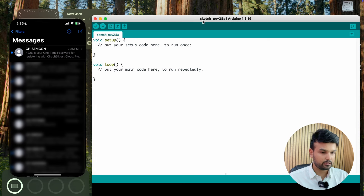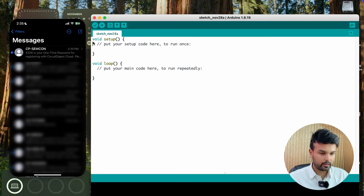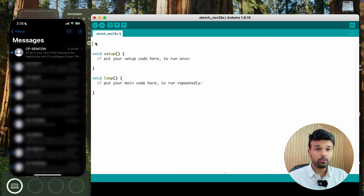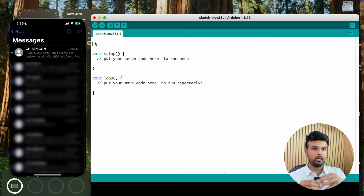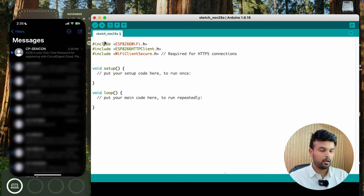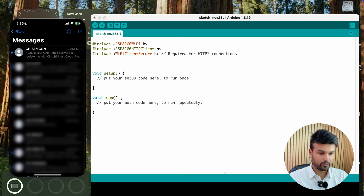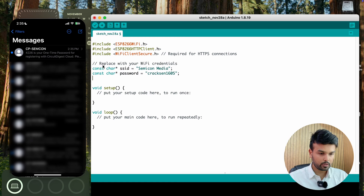Now let's start programming in the Arduino IDE. The first thing we should do is add the required libraries. How this works is we connect to the internet and then use an API call to send an SMS. Let me include all the required libraries, and after that we have to connect to the Wi-Fi network using our Wi-Fi credentials — the SSID and password.